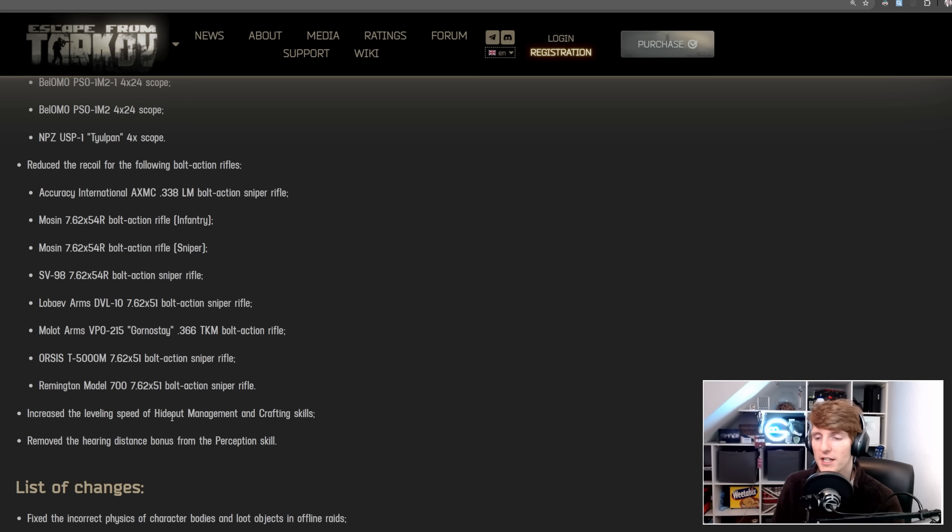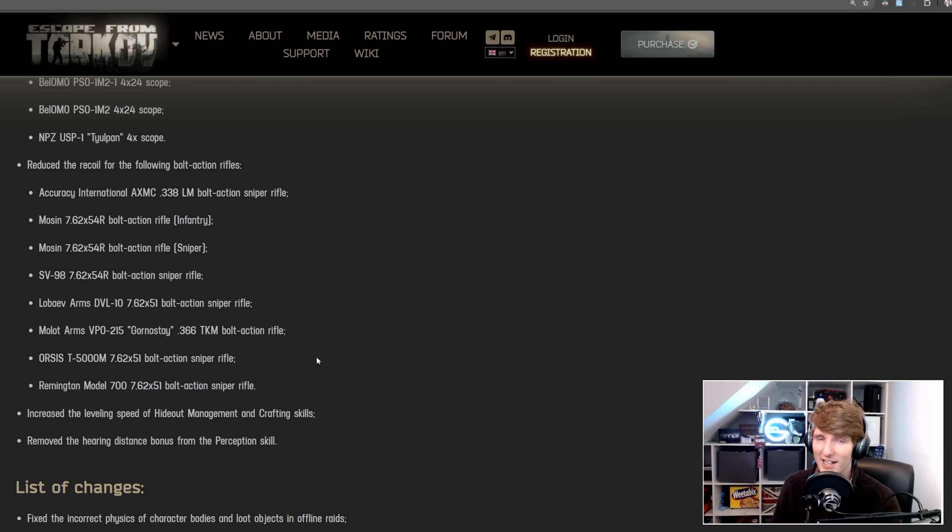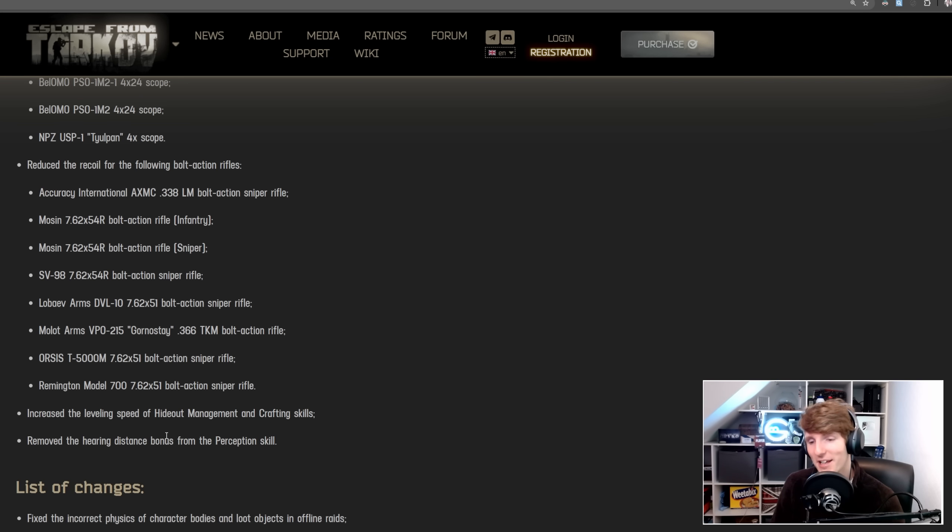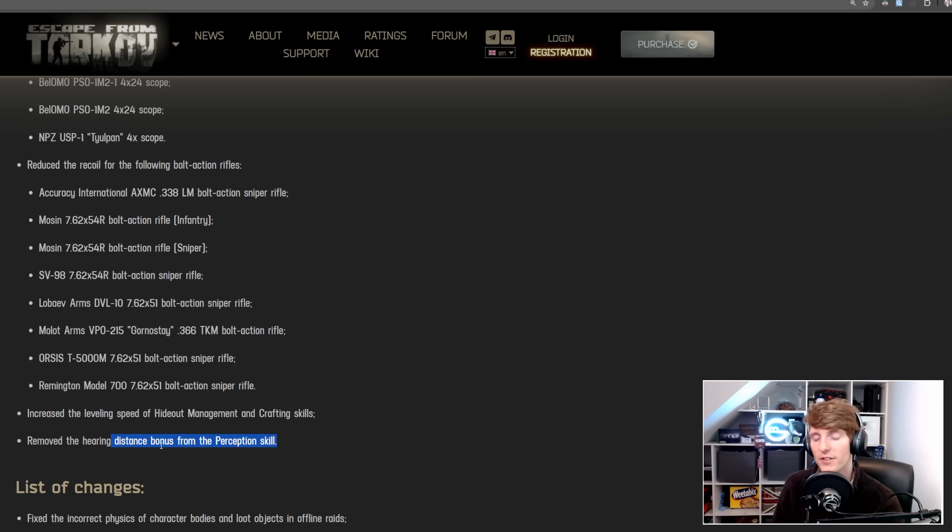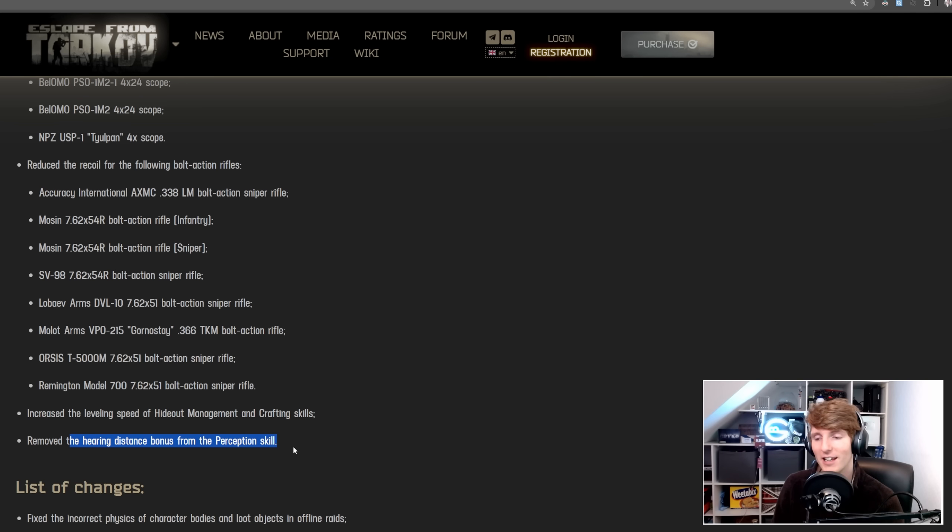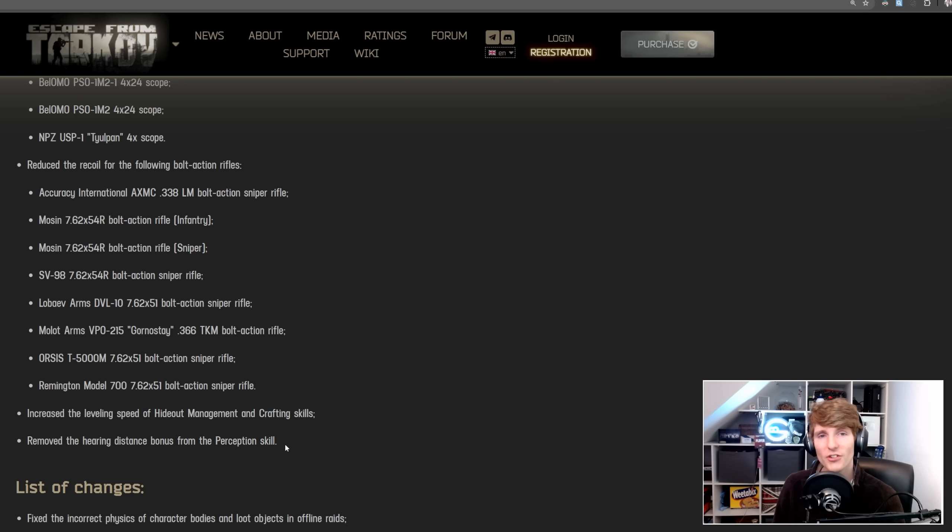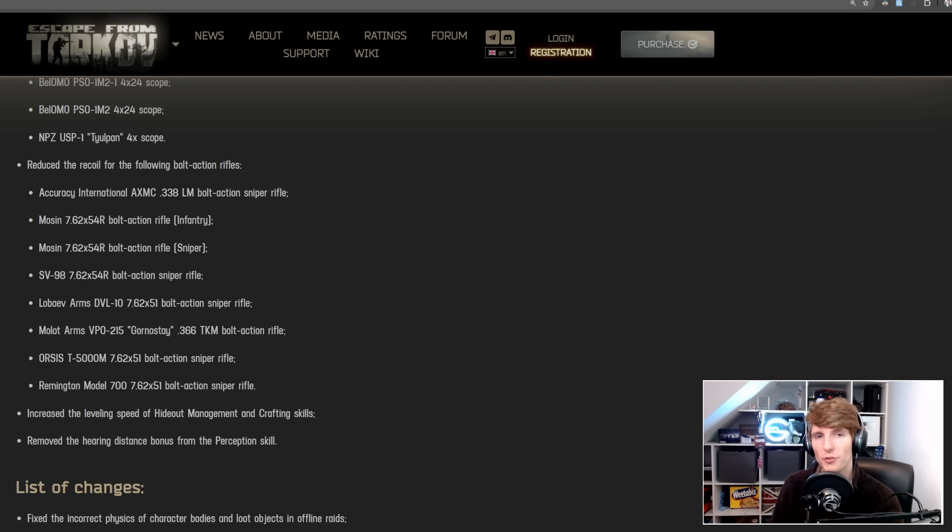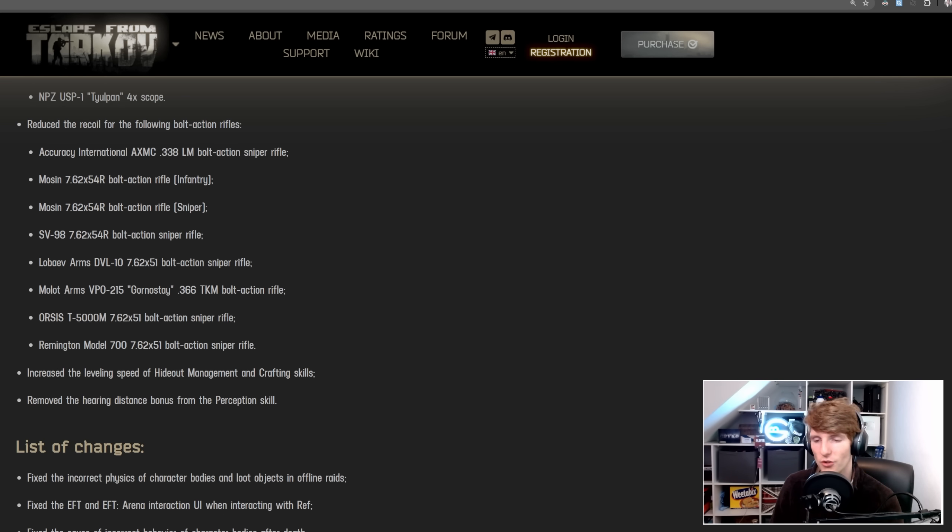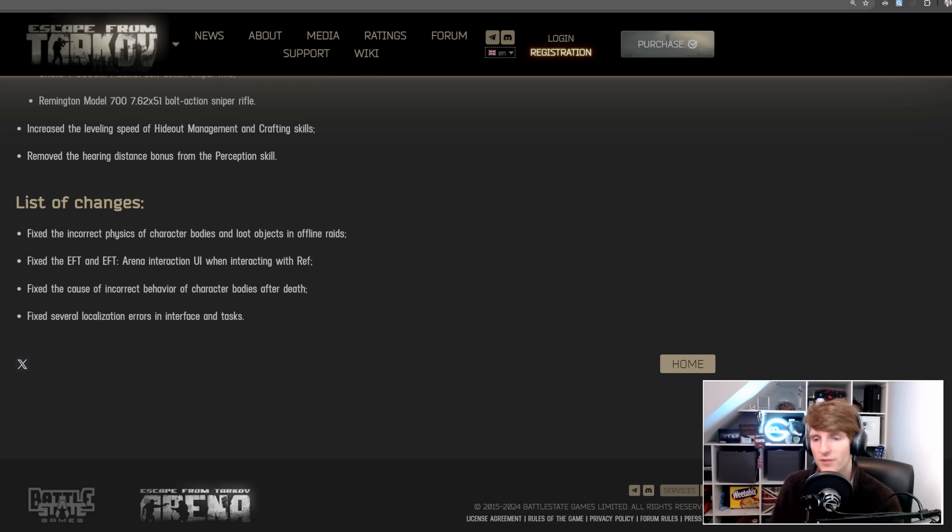And they've increased the leveling speed of hideout management and crafting, which is good. I think I'm quite a hideout management and crafting kind of person and I'm only at level 30 and we're nearly at the end of the wipe. And they've also removed the hearing distance bonus from the perception skill. This is actually quite a big deal. This is now leveling the playing field between those with high levels and those with low levels. Previously, you got more hearing distance if you had higher perception, which I always thought kind of sucked because the gap between low level and inexperienced players and high level players is already dominated by skill and gear. So I'm glad that they've got rid of that.